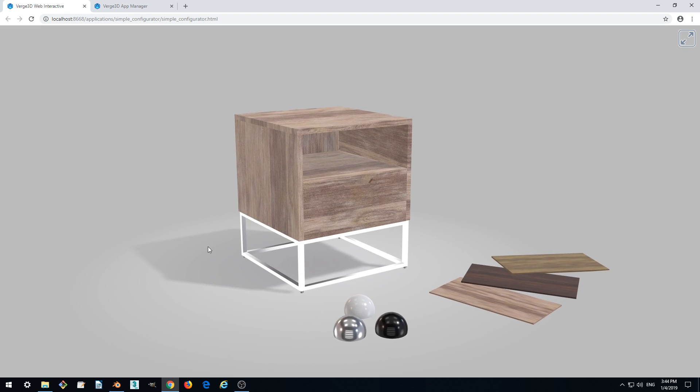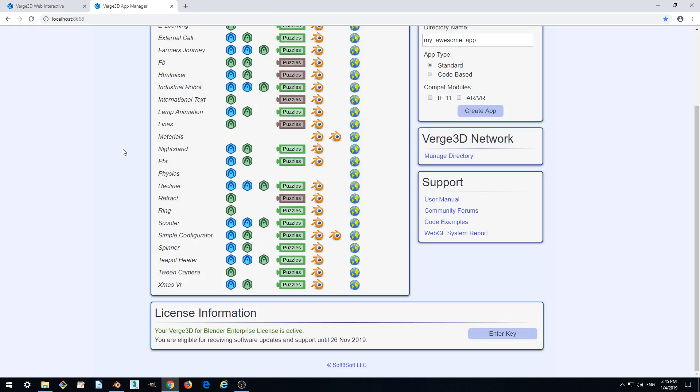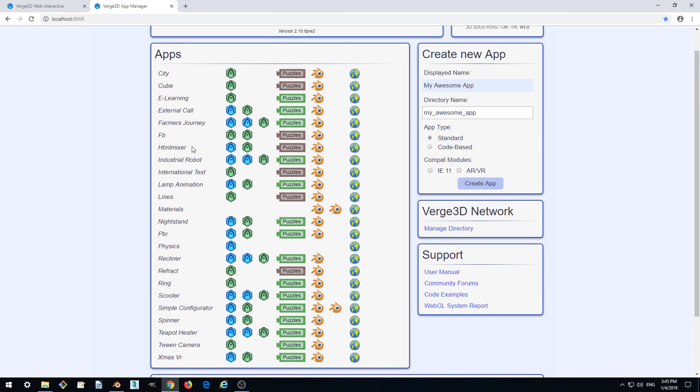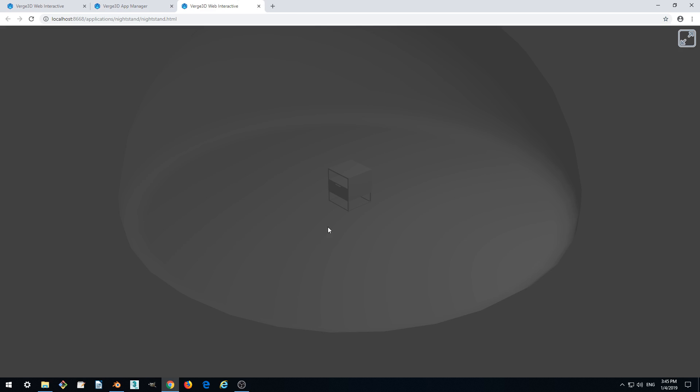In the previous part, we managed to create a new project and replace the default cube blend file with a starter file for a nightstand model and exported it so that it now looks like this.